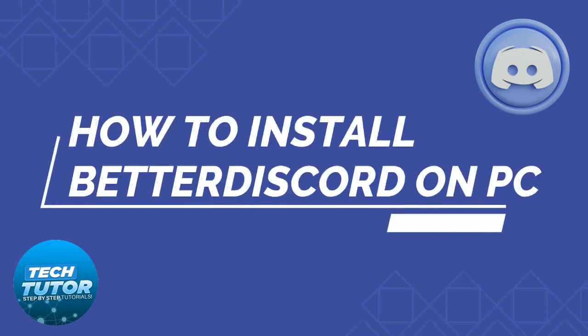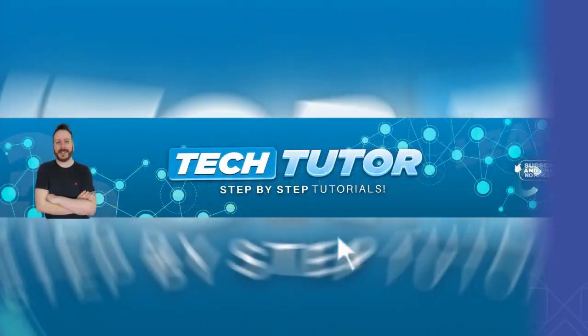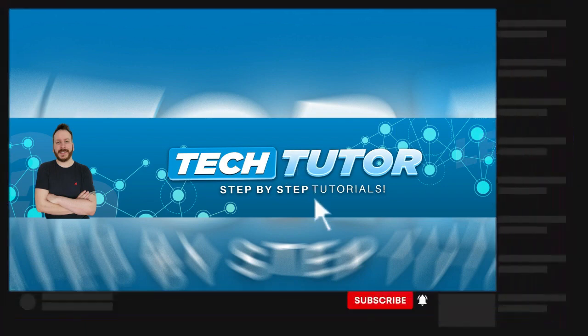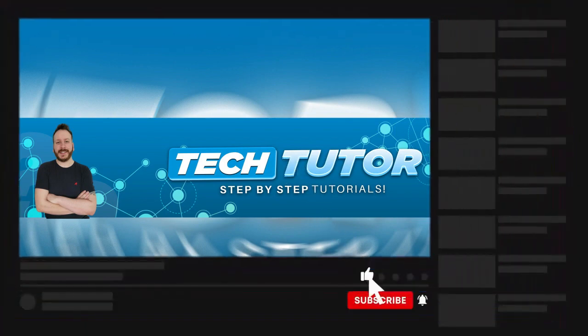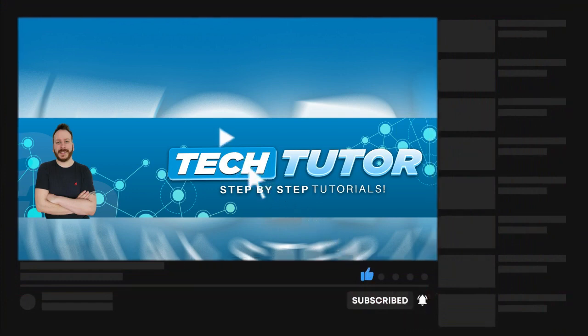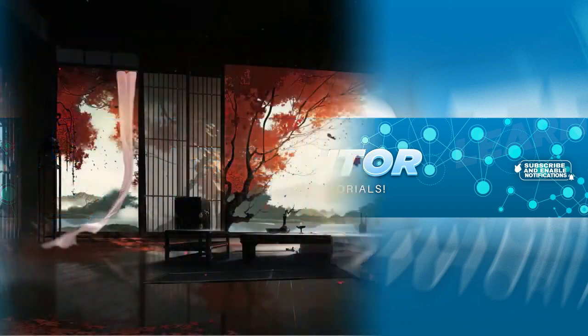In this video, I will show you how to install Better Discord on a PC or laptop. If this video helps you out today, please consider leaving a like on the video and also subscribing to the channel. I really do appreciate it. With that being said, let's jump straight into the video.